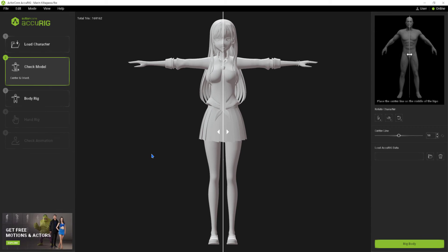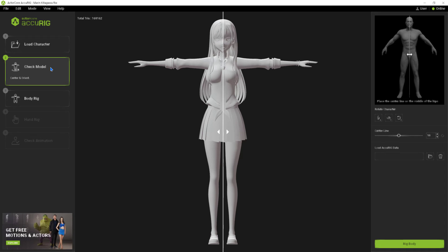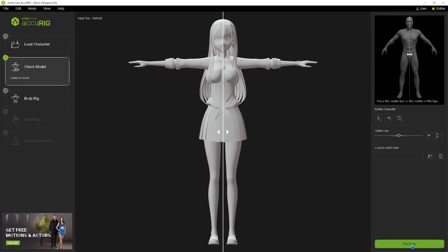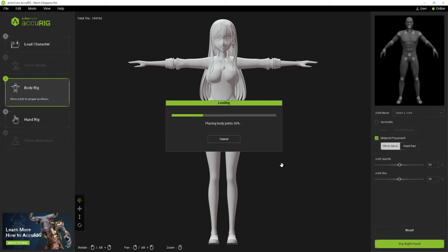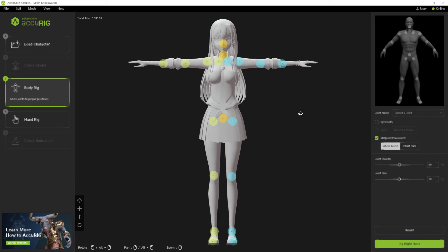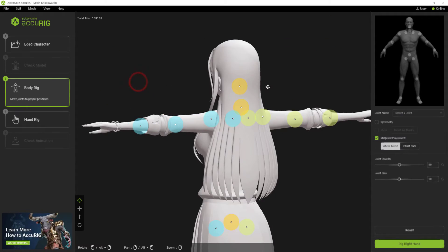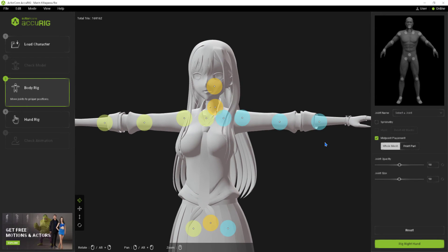As soon as the 3D model is imported, we already have the line that symmetrically divides the character. Now just click on the Rig Body button. The body bones will be automatically added during processing. We have the bones positioned automatically.